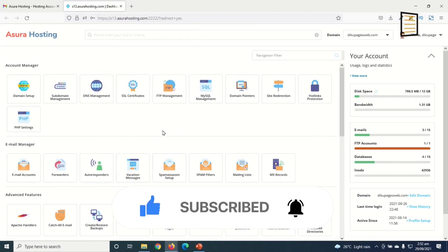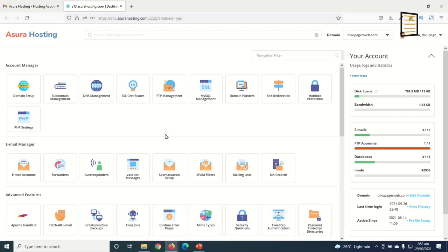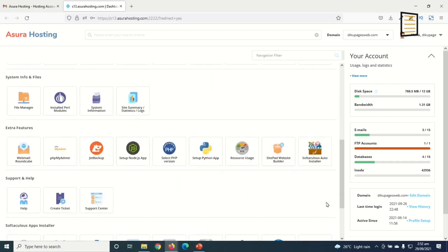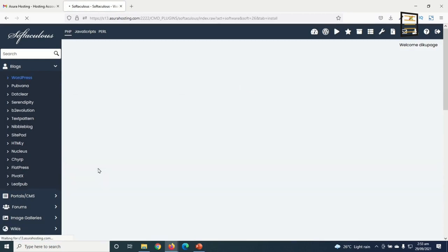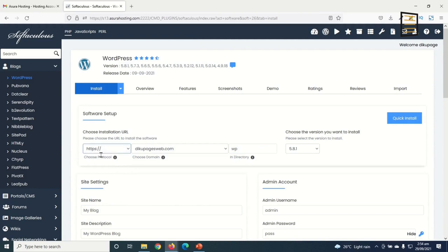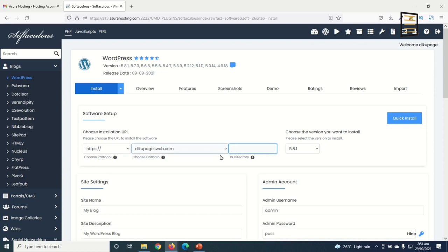The next thing I'm going to do is install WordPress. I scroll down to Extra Features and click on Softaculous Auto Installer. I click on WordPress and then Install. Under Choose Installation URL, make sure it is set to HTTPS — since Asura Hosting provides a free SSL certificate. Select your domain, and leave the directory field empty.